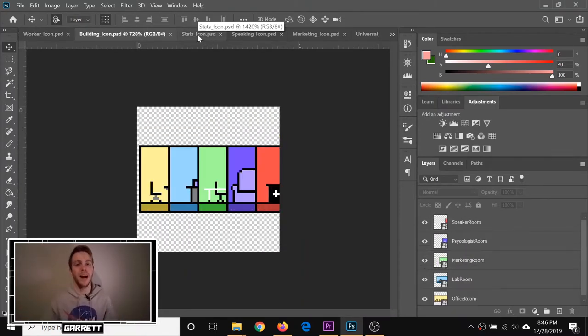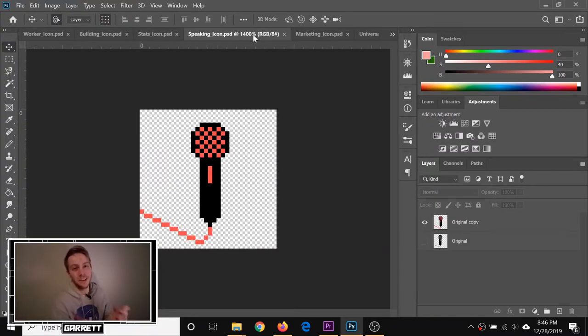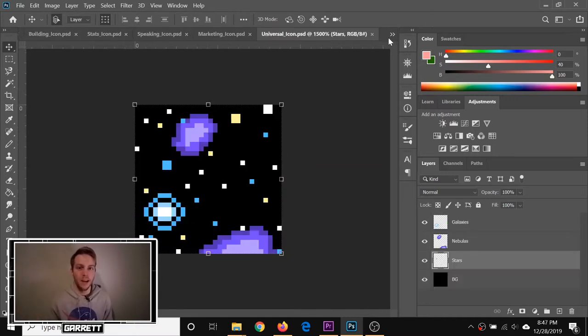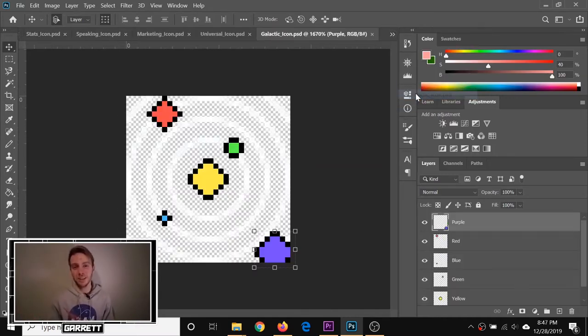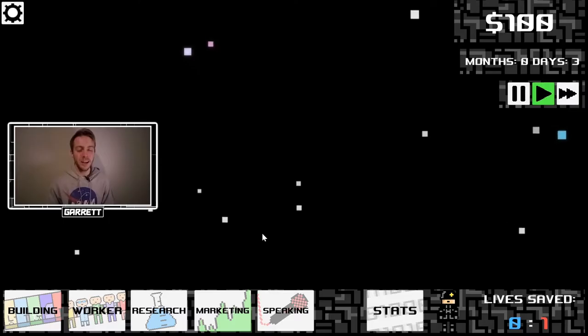I also added individual icons for the galactic, planetary, and universal market, which are now on the stats and marketing screen. And I updated some old icons as well. For example, with the marketing one, I changed it from red to green.